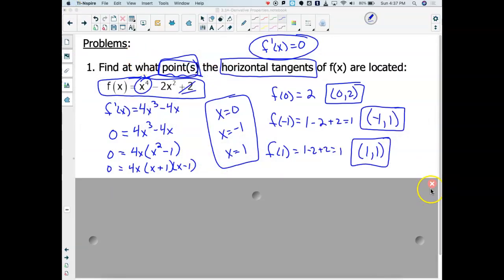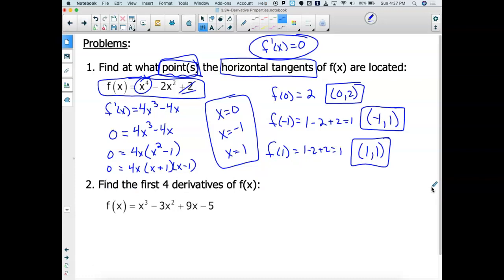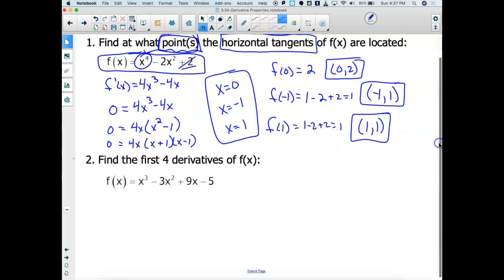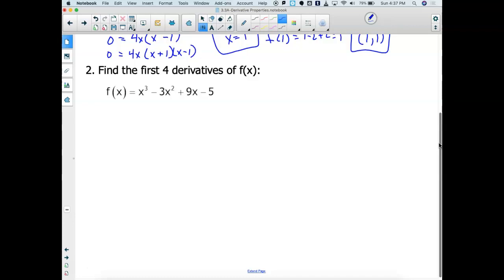Let's scroll along and find the first four derivatives of F of X — this is really easy now with our properties. If this is F, my first derivative F prime of X: the derivative of X cubed is 3X squared, the derivative of negative 3X squared is minus 6X, the derivative of 9X is plus 9, and the derivative of negative 5 is 0, so I don't write it.